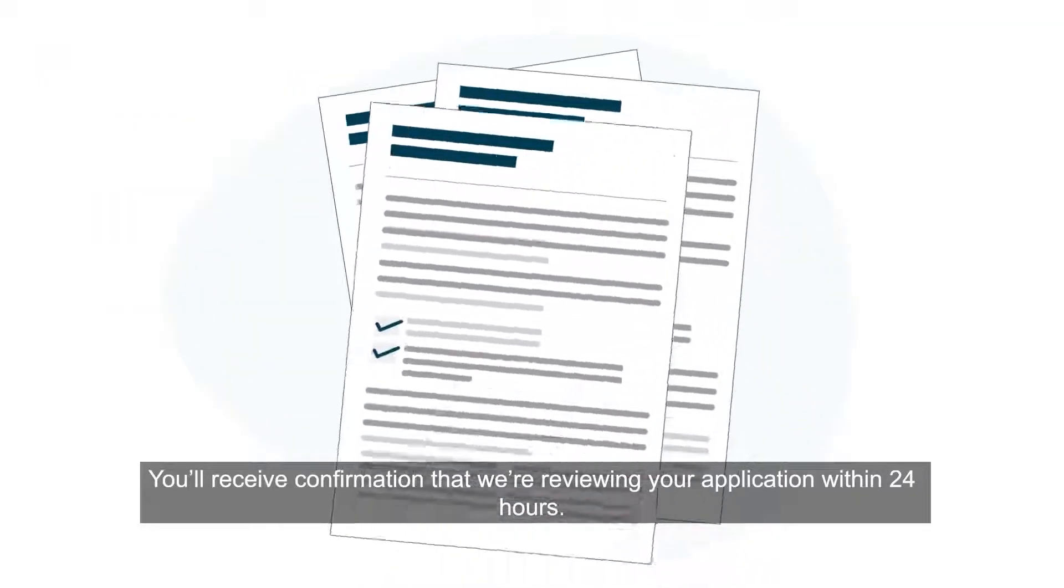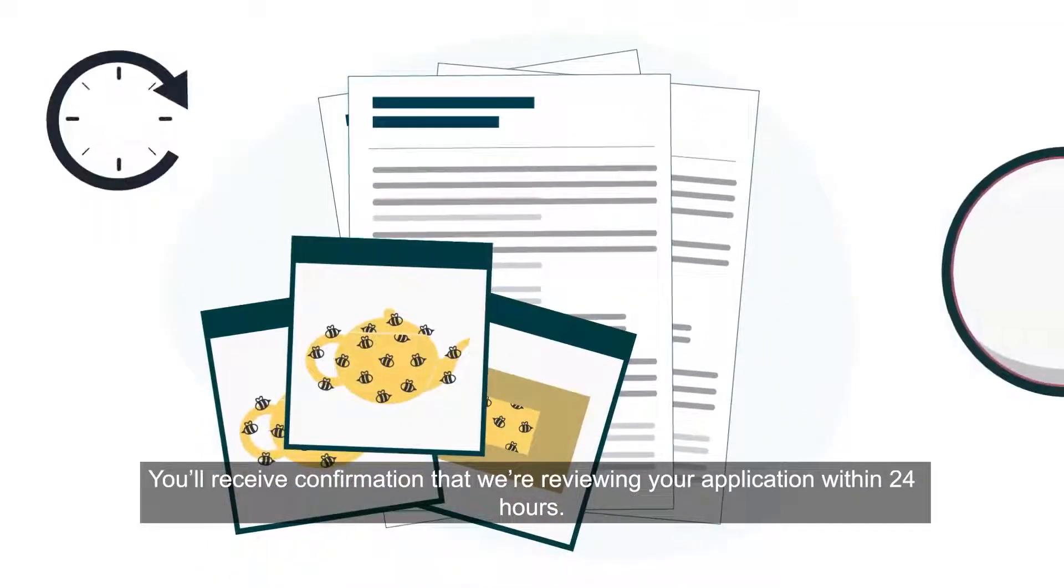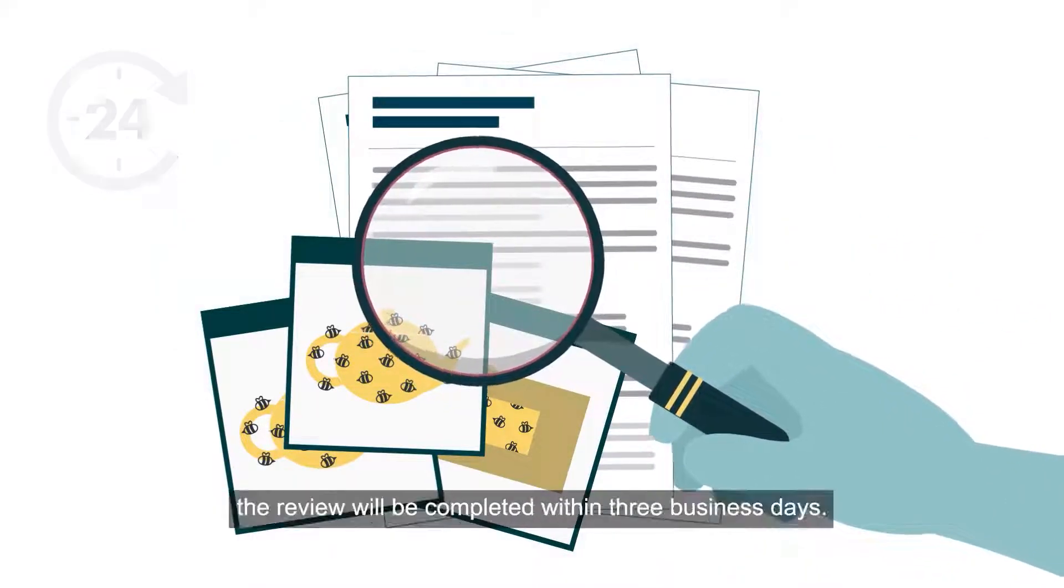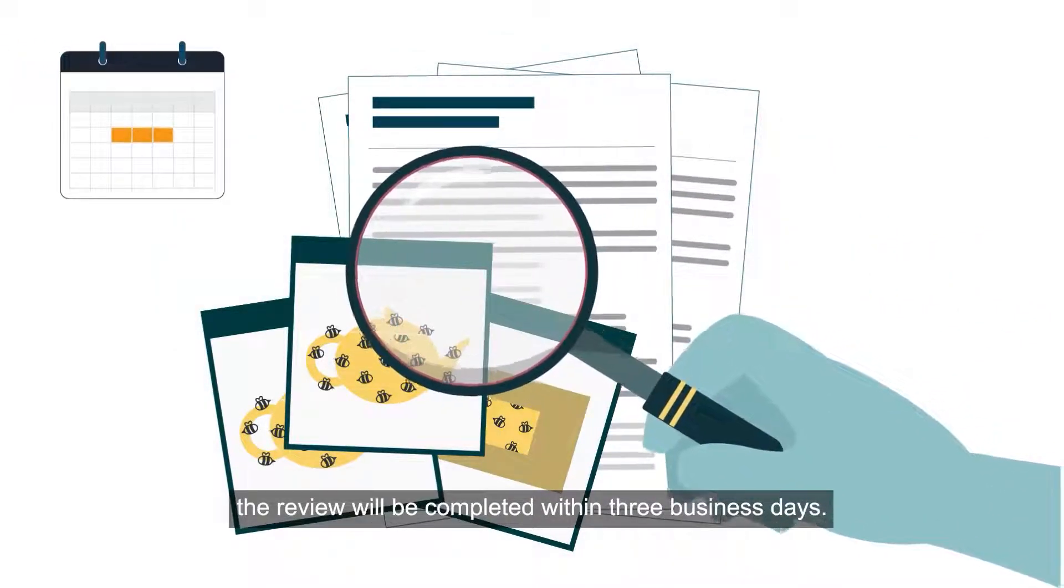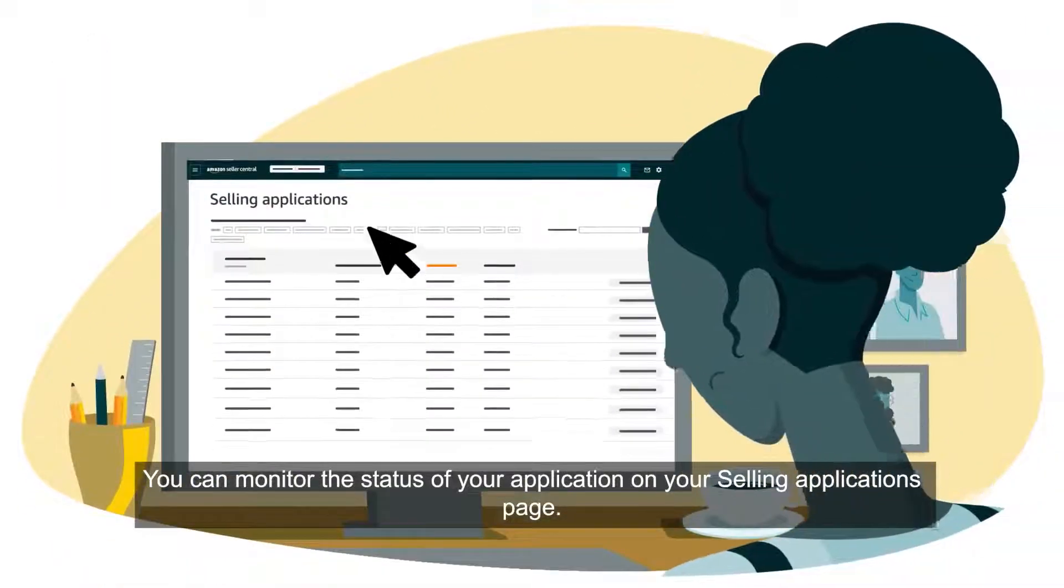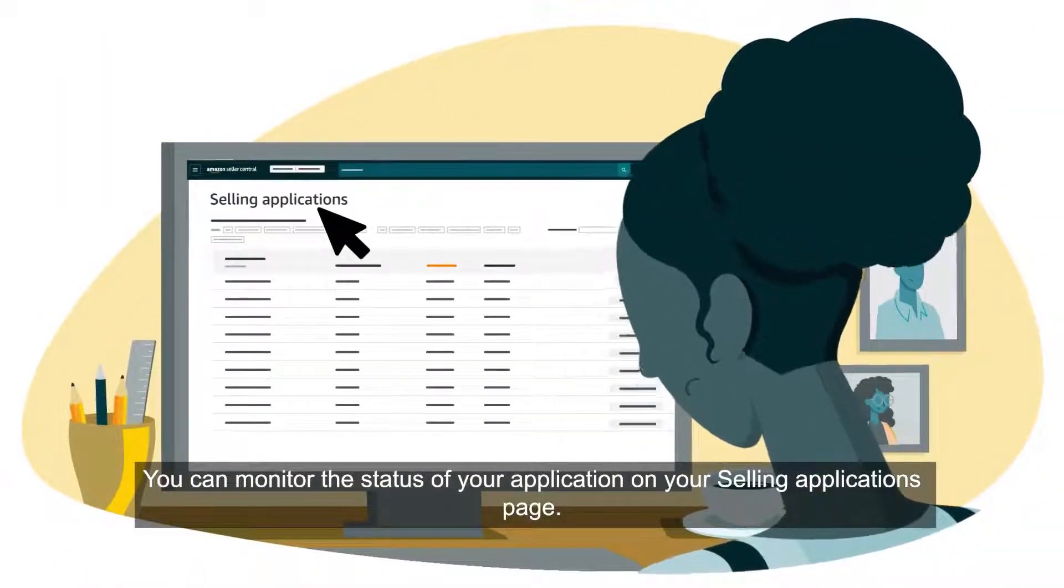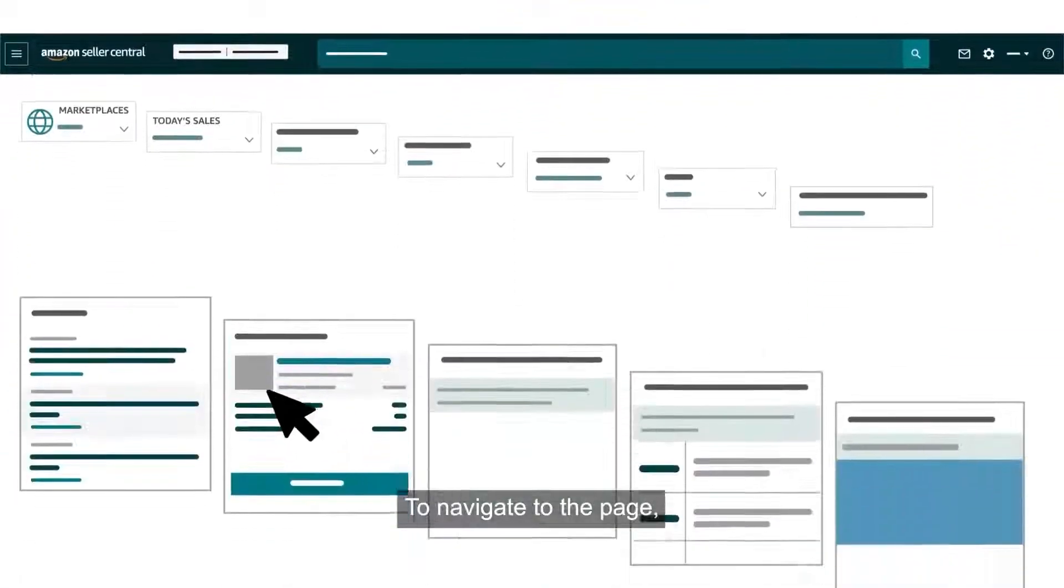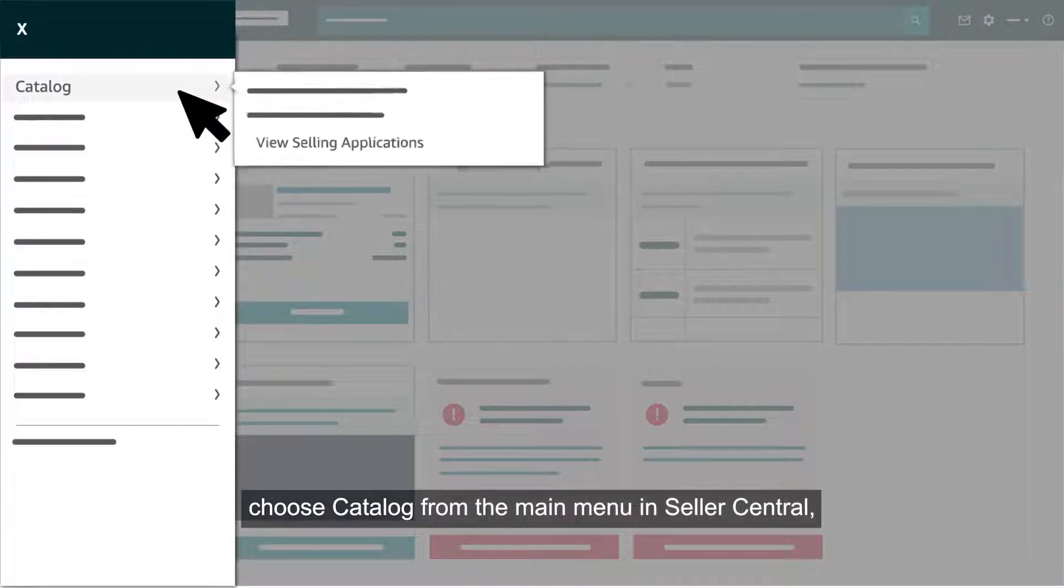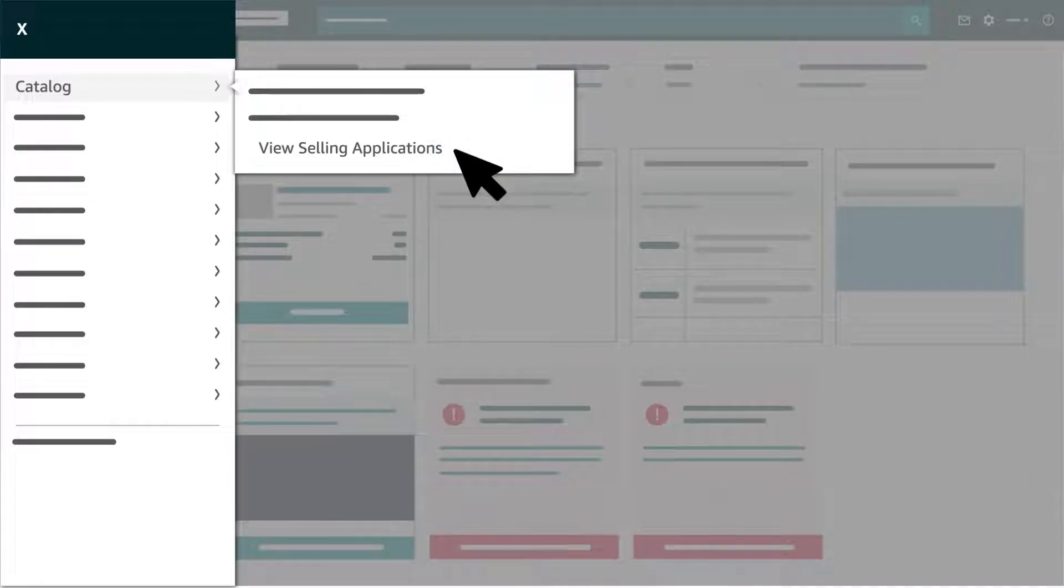You'll receive confirmation that we're reviewing your application within 24 hours. In most cases, the review will be completed within three business days. You can monitor the status of your application on your selling applications page. To navigate to the page, choose catalog from the main menu in Seller Central, then click view selling applications.